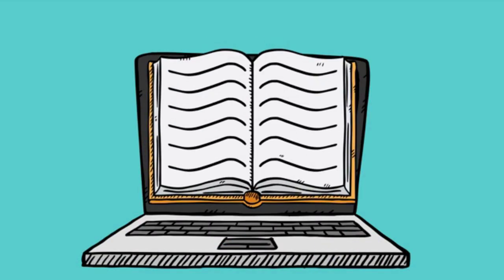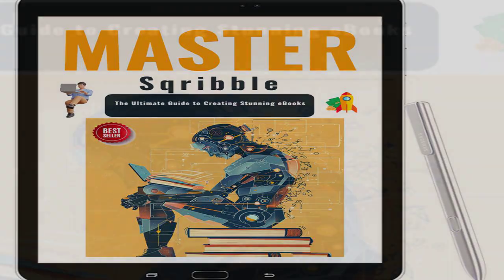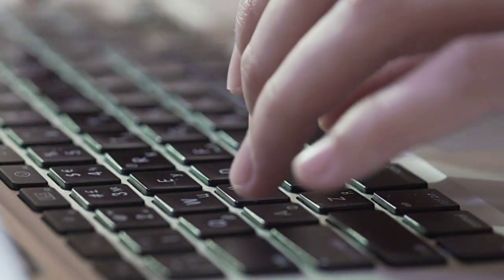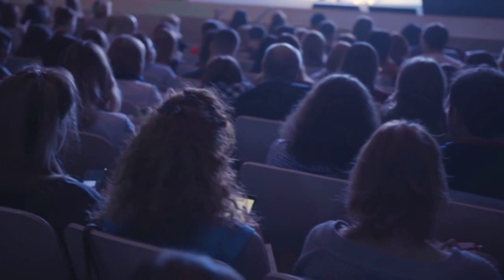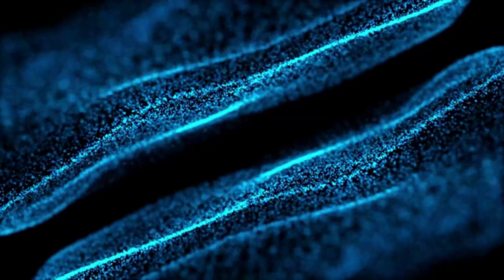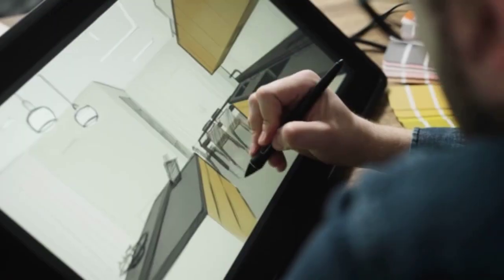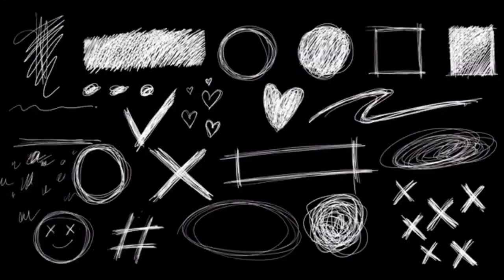Unlock the Power of E-Book Creation: Mastering the Art of E-Book Design with Scribble. In the ever-evolving digital landscape, e-books have emerged as a powerful medium for authors, entrepreneurs, and publishers to share their knowledge, stories, and expertise with a global audience. However, creating a visually appealing and engaging e-book can be a daunting task, especially for those without professional design skills. This is where Scribble comes into play, revolutionizing the way e-books are designed and crafted.